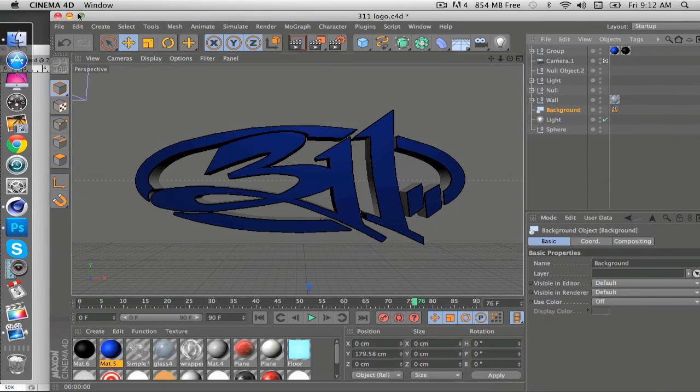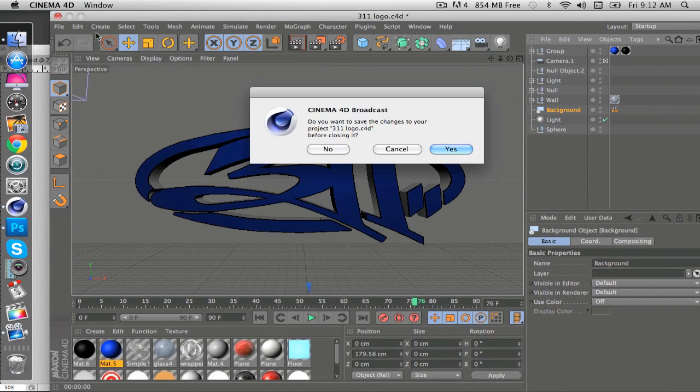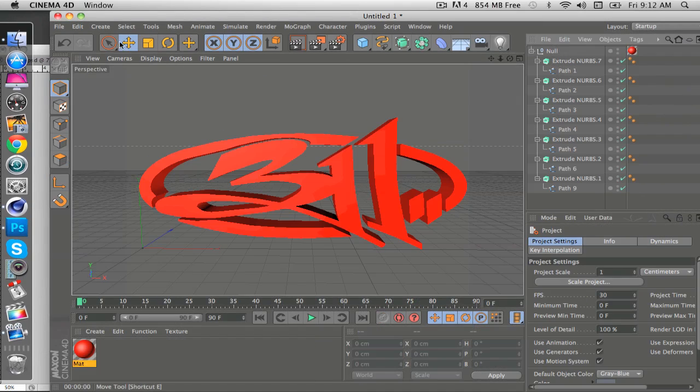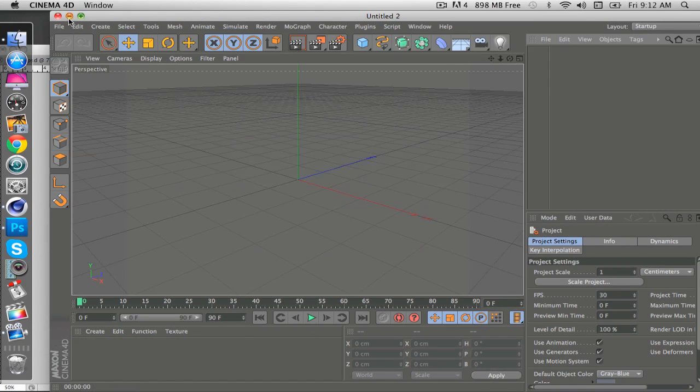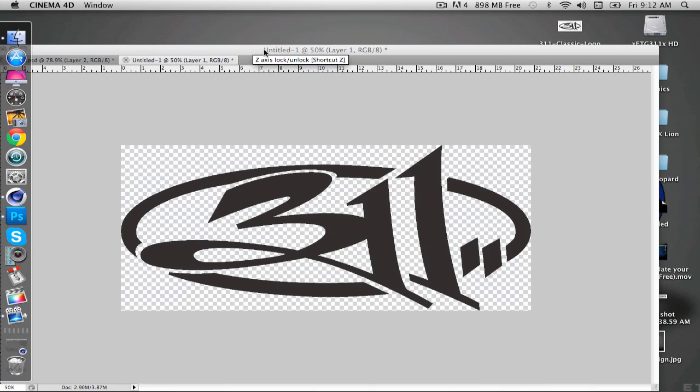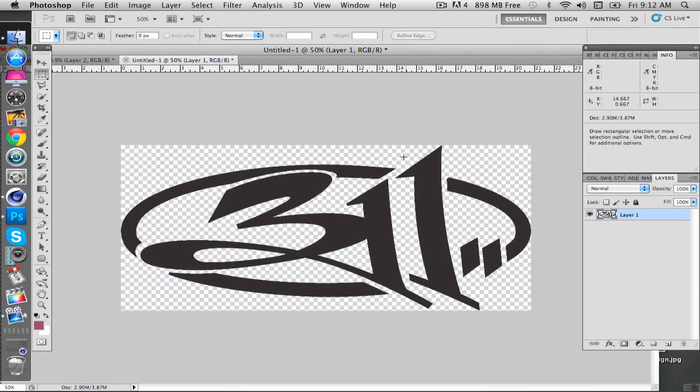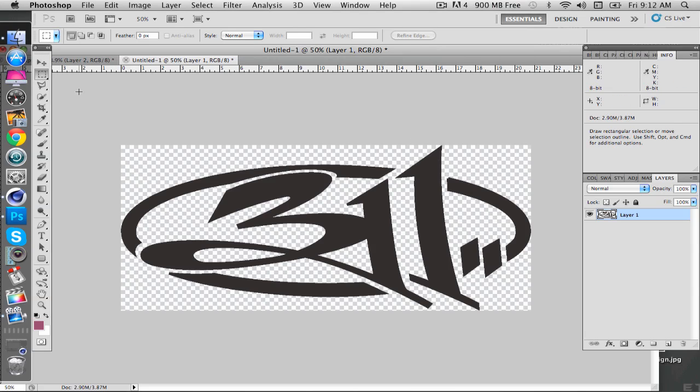So let me go ahead and exit out of this and we'll get back to it. Take whatever image you're using and if it's not a transparency, render it out, make it a transparency, or you could go online and find one that's already a transparency.